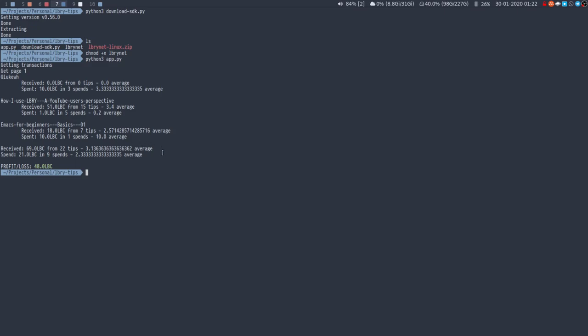And then for my second video, I've received 18 LBC from seven tips. That only came out yesterday. So it's 2.57 LBC on average. And I spent 10 LBC in one spend. And that's when I just promoted that video straight off the bat.